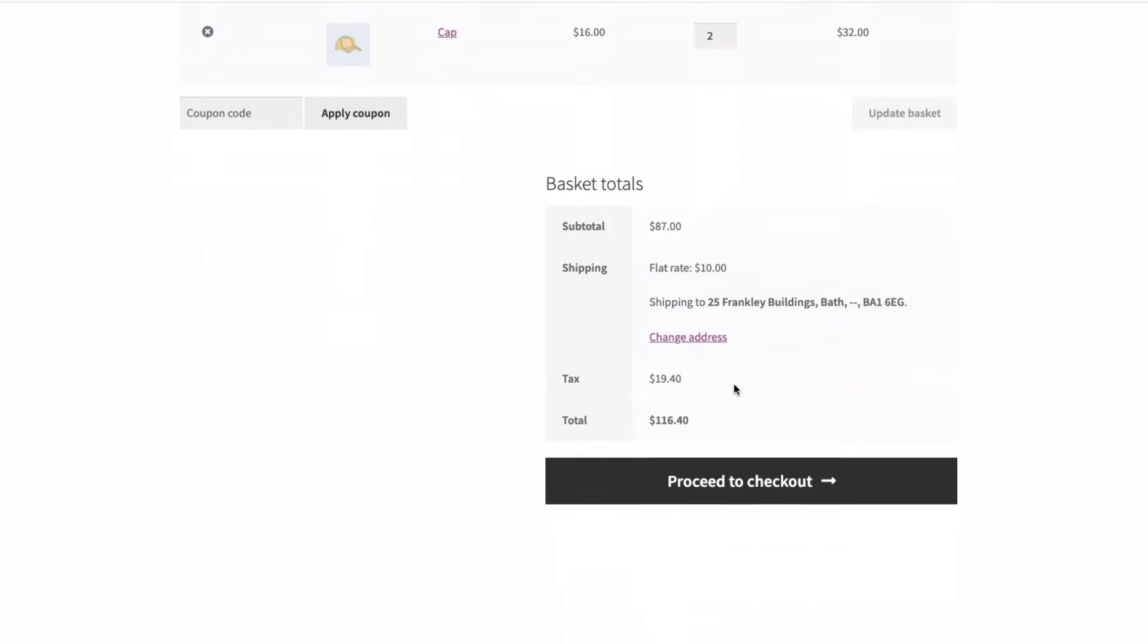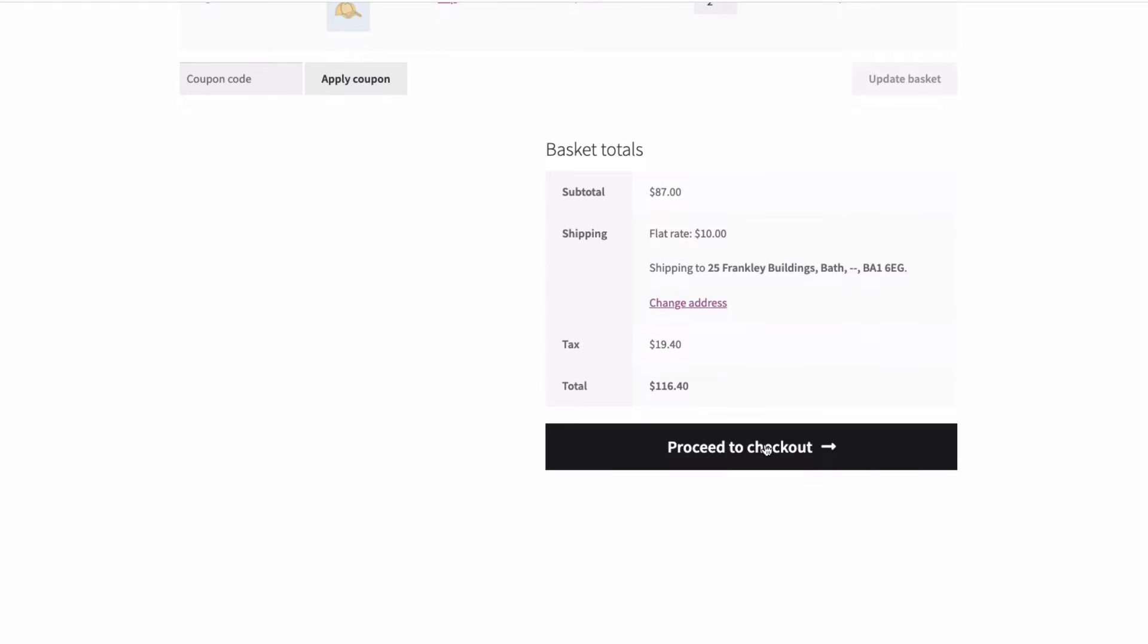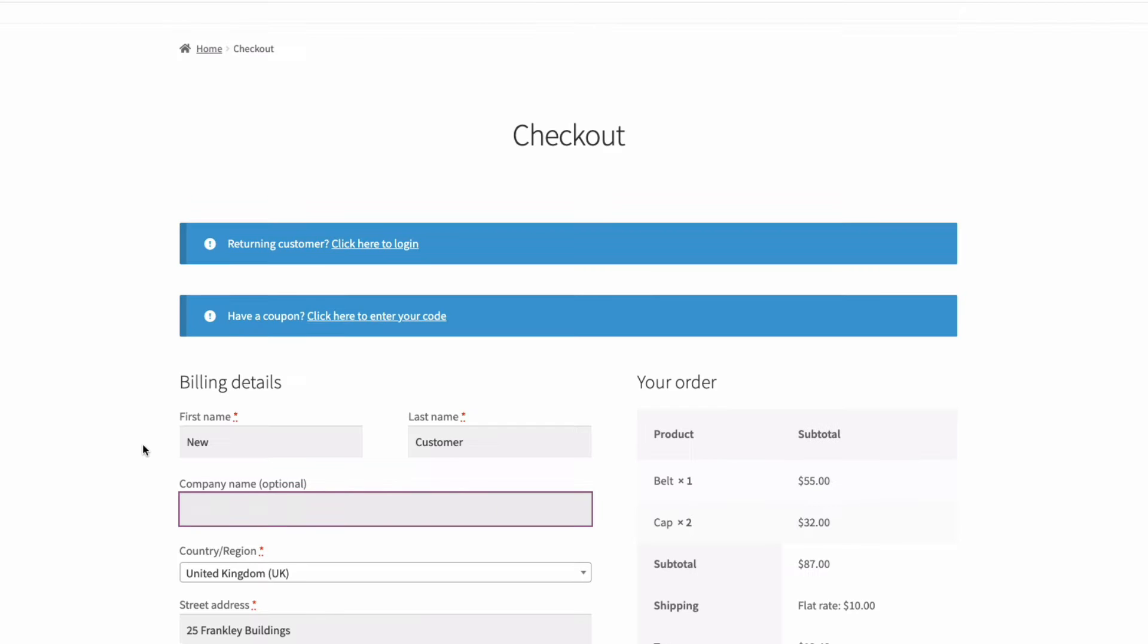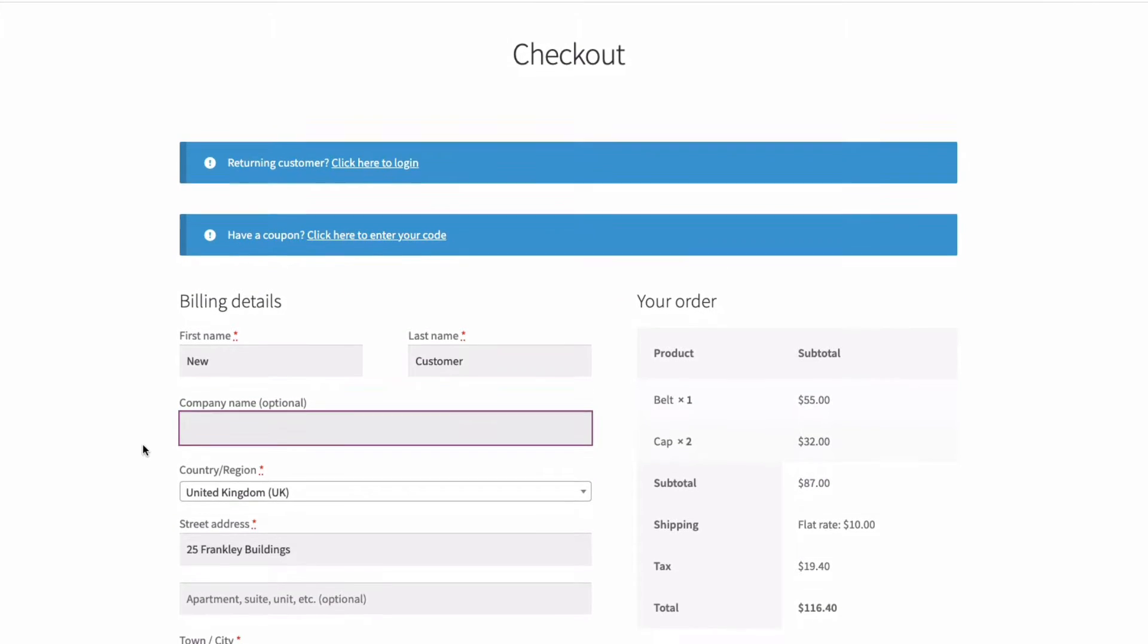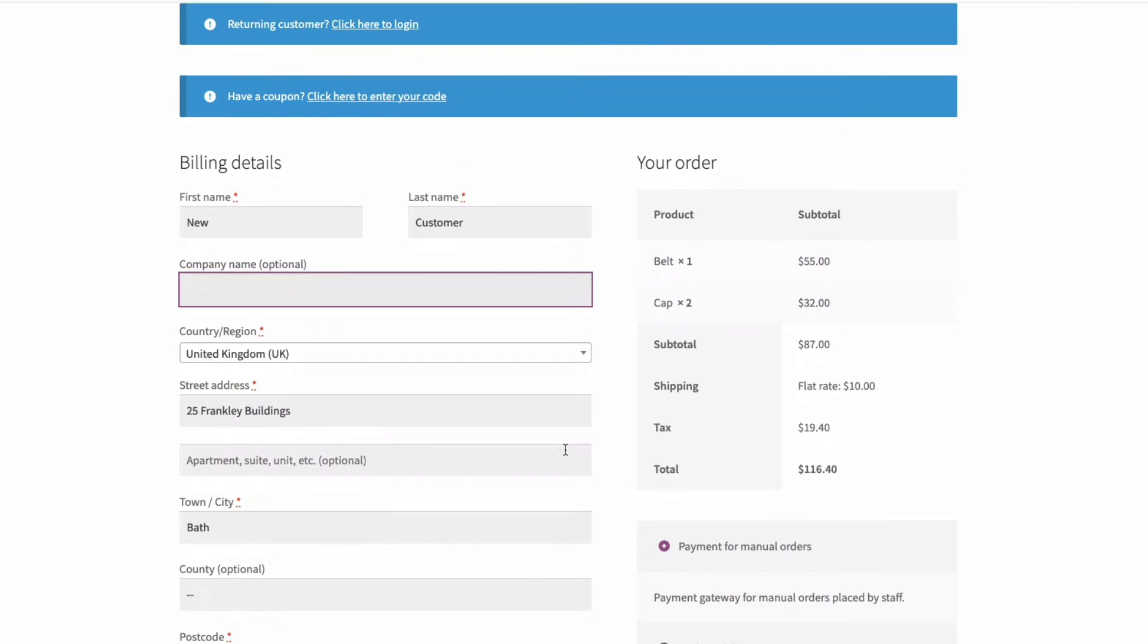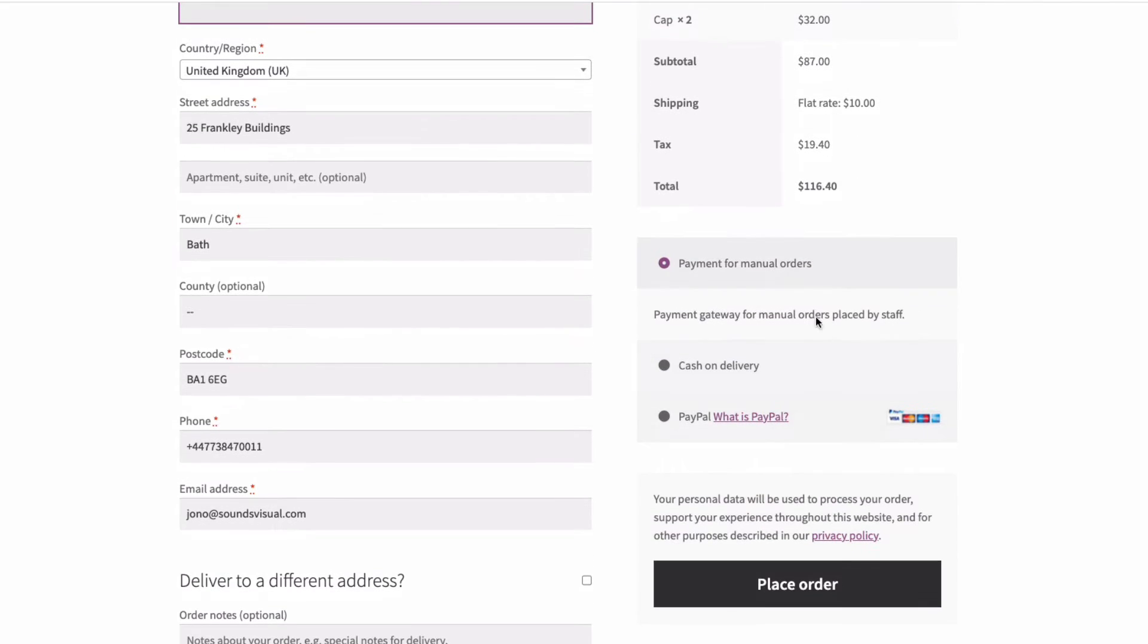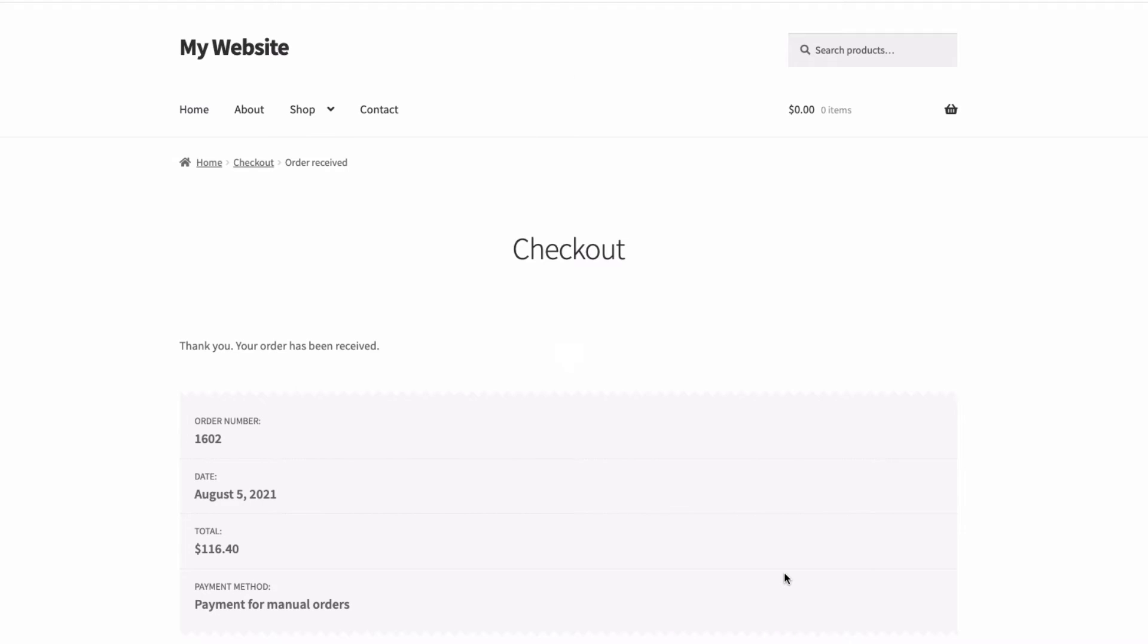The problem is that out of the box, manual orders are not really supported in WooCommerce, and shop owners need an easy way to place manual orders quickly and efficiently.